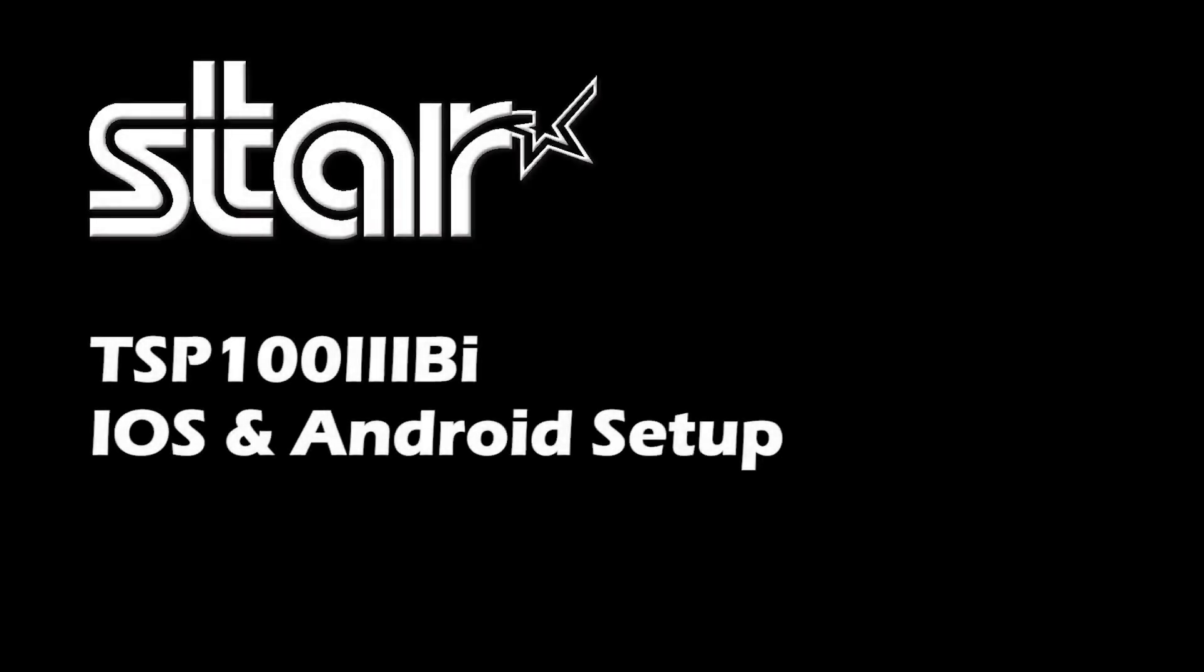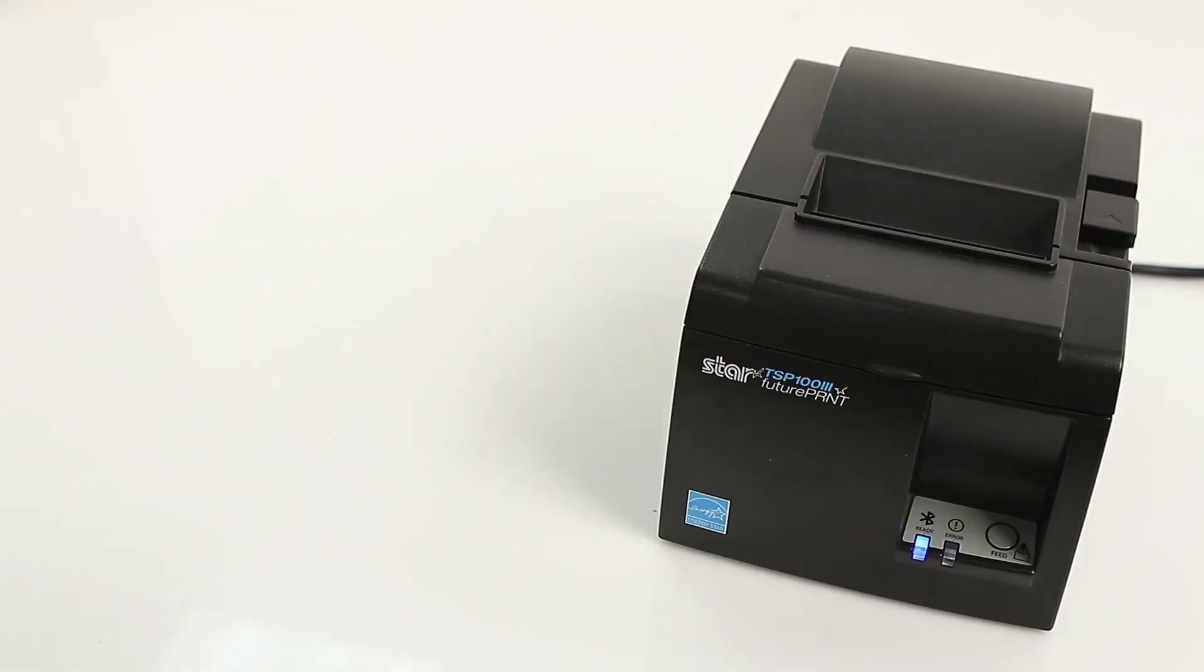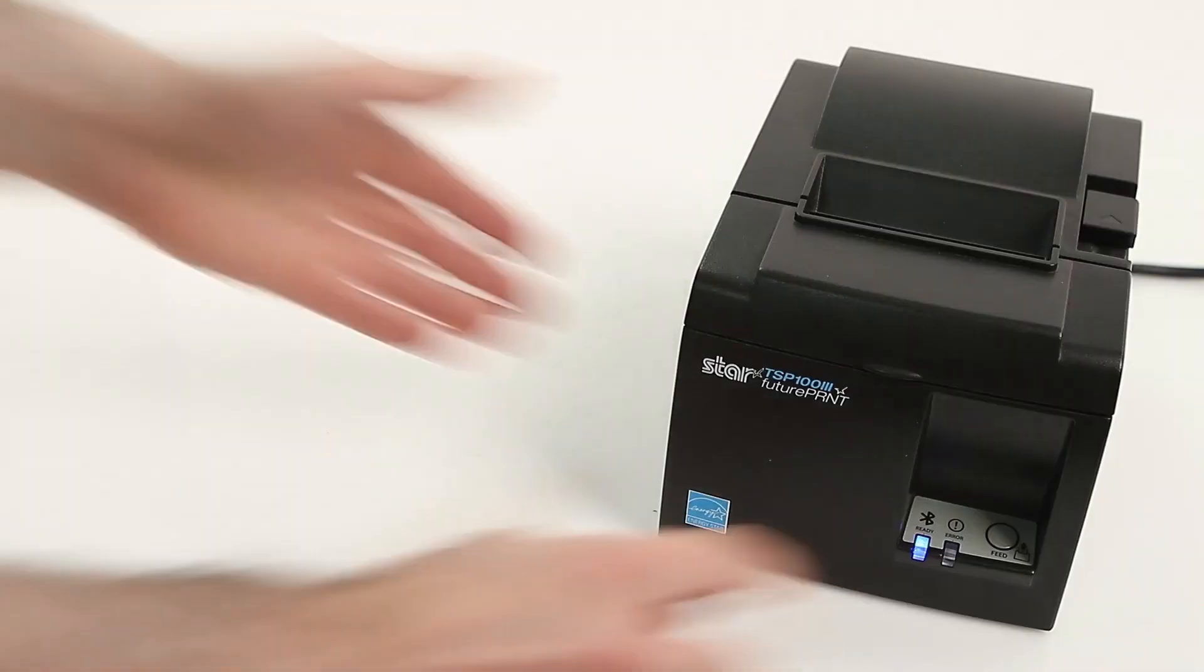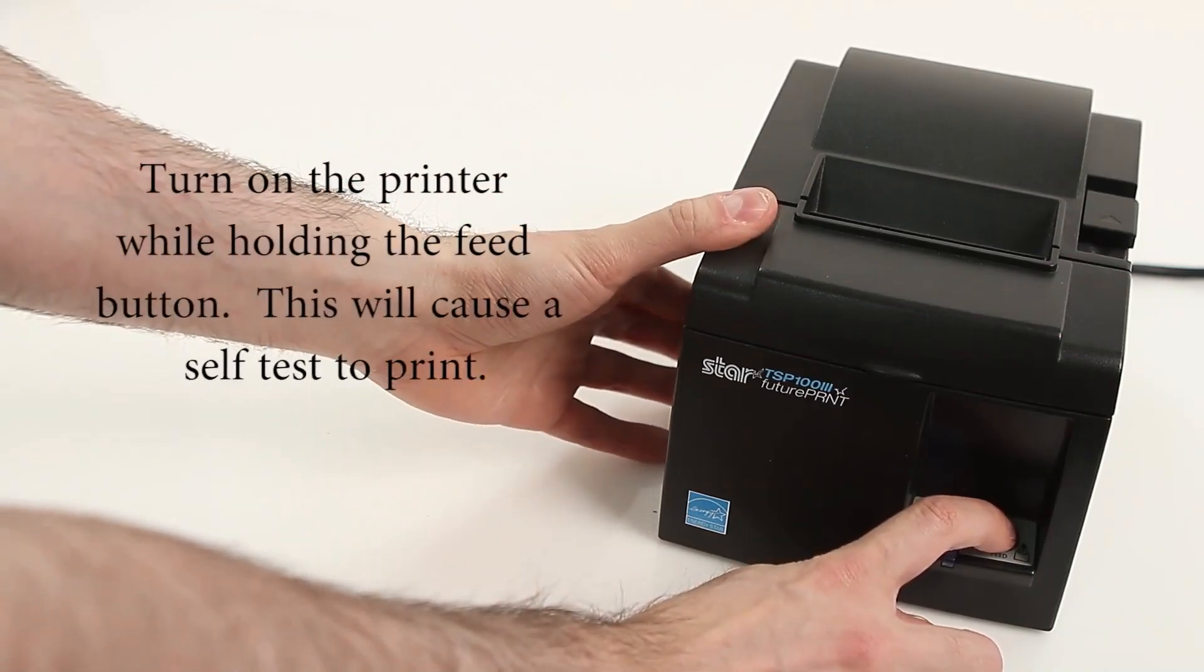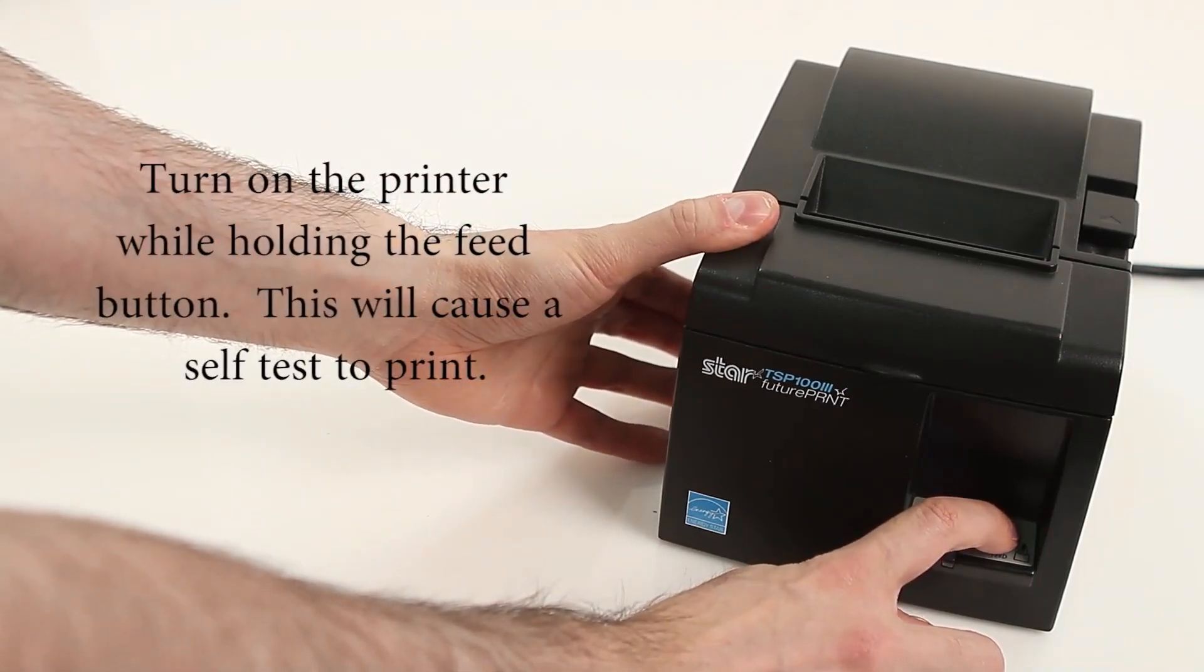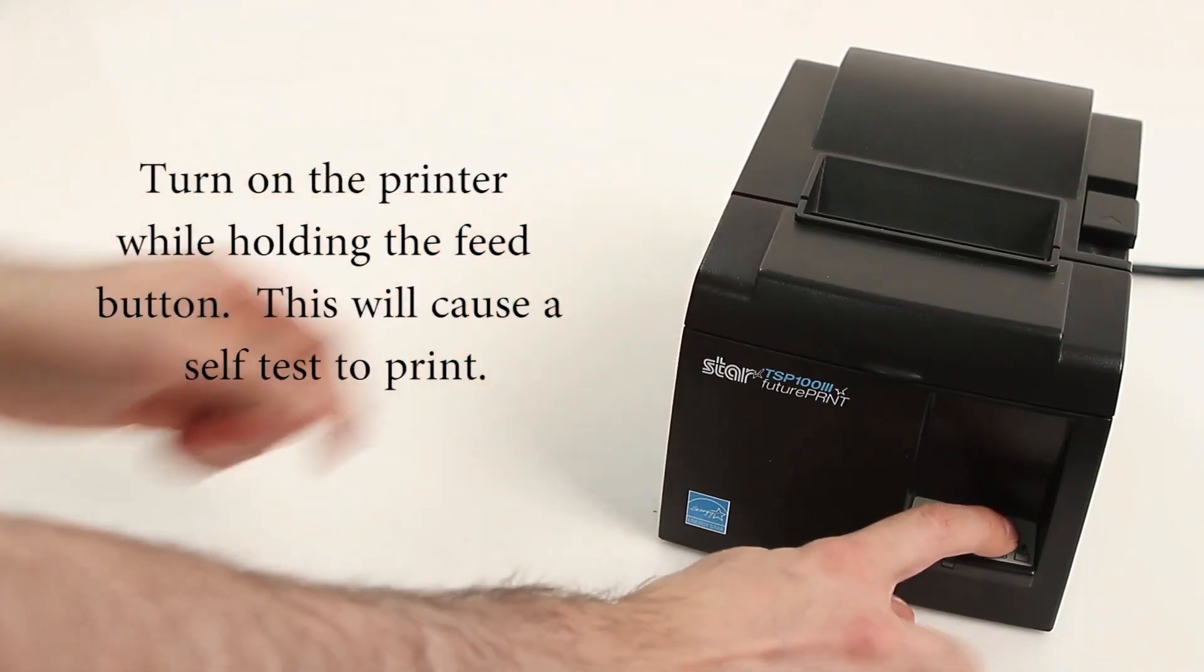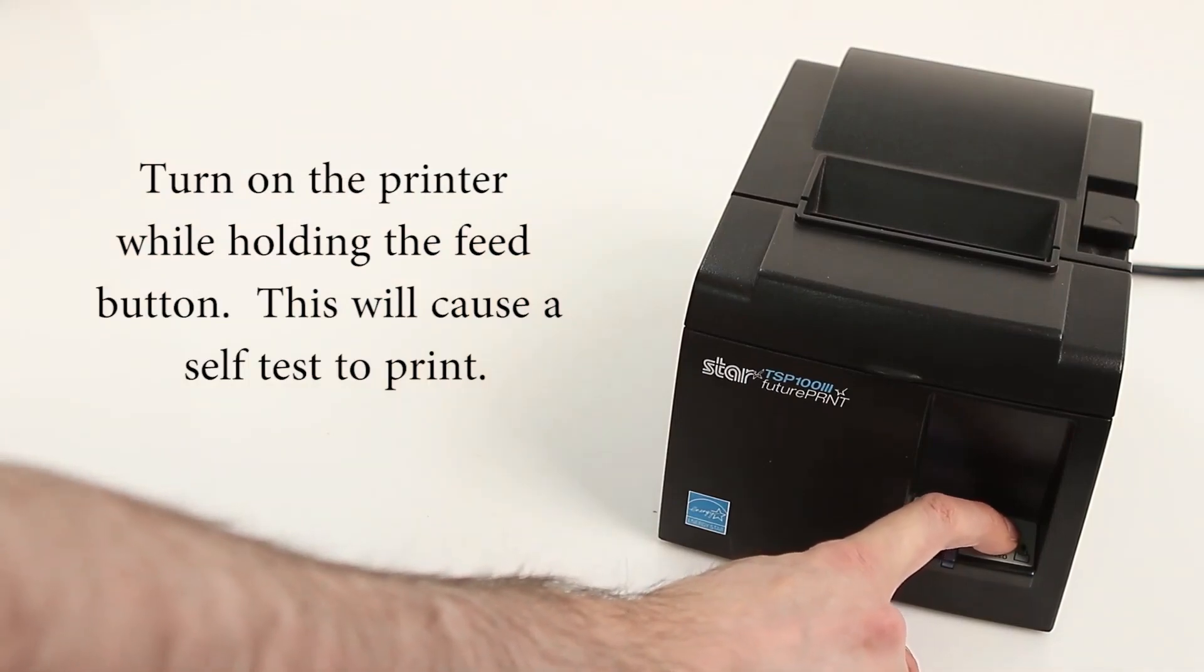This video will explain how to set up your Star TSP100IIIBi printer on iOS and Android. For this video, we're using an Apple iPad. Let's get started by turning on the printer while holding the feed button.